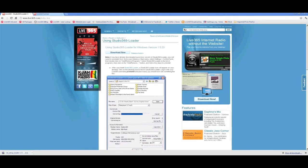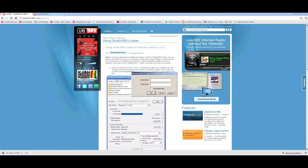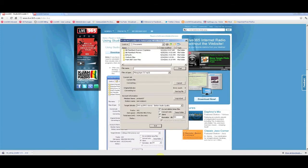Once your download and installation is complete, open Studio365 Loader and login with your Live365 username and password.